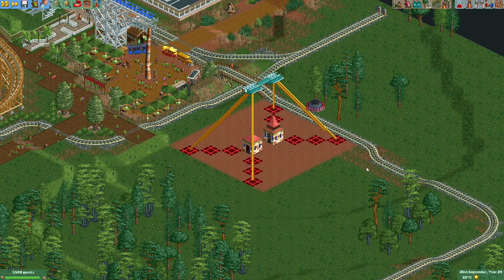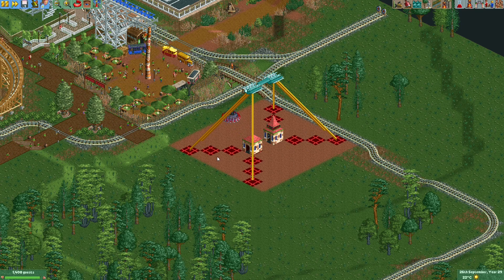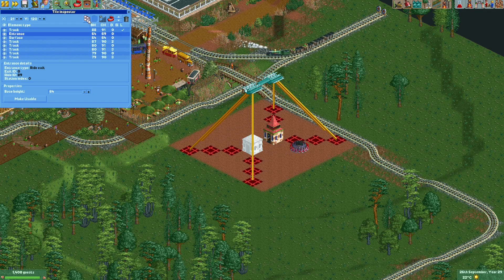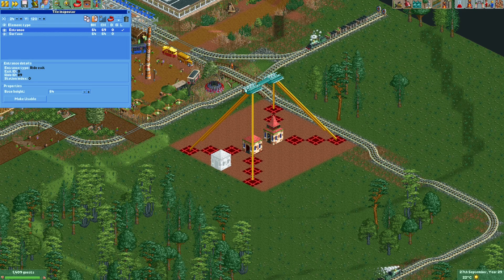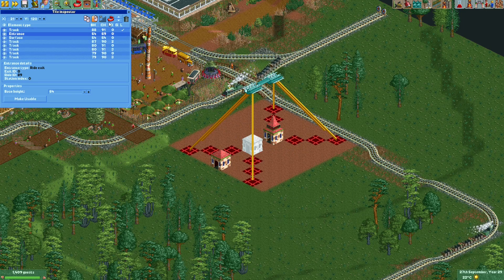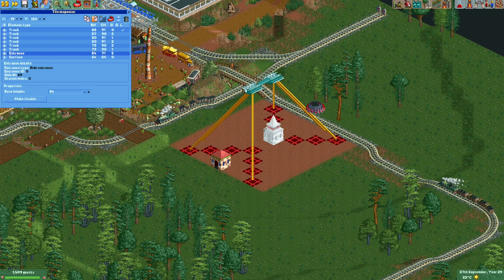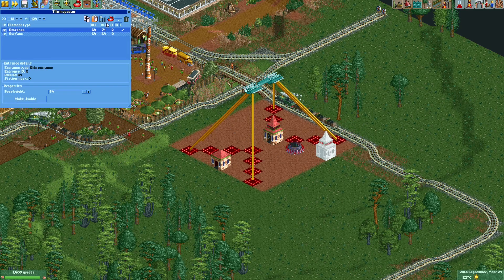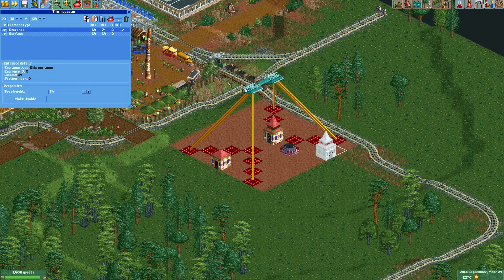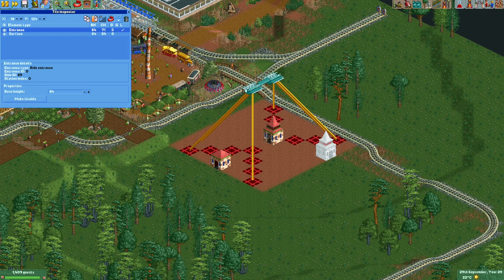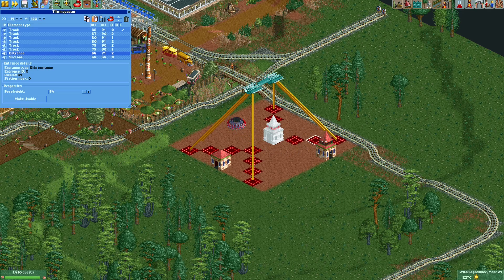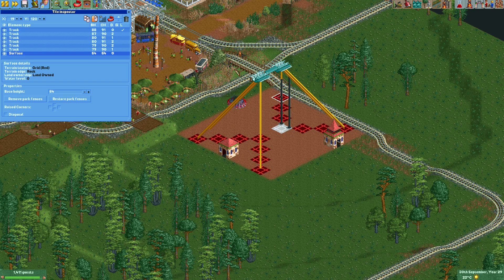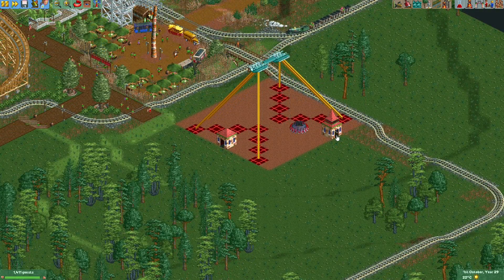Next I'll move the entrance and exit to where I want them to be. I think we can have a little queue area somewhere around here and connect the exit directly to the path. I'll open the tile inspector again, hold Ctrl, select the exit, copy it, paste it to the new location, and press 'make usable.' Then I'll do the same for the entrance — copy it, paste it to the new spot, rotate it so the small entrance door faces where the queue will connect, select 'make usable,' and delete the original. I'll make a simple queue and hide any remaining visible supports.